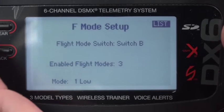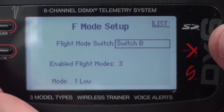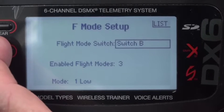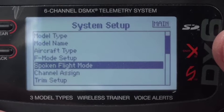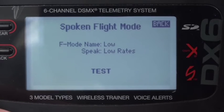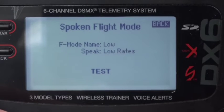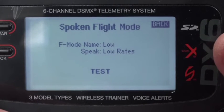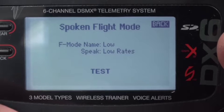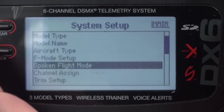In the flight mode setup I have the B switch for the flight mode giving me three flight modes. The spoken flight modes are low rates, mid rates, and high rates. I get those by flipping the B switch and setting them to speak what I want: low rates, medium rates, and high rates.